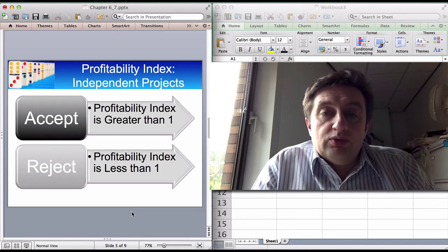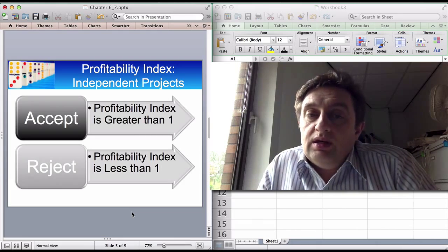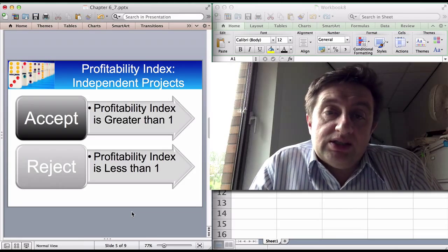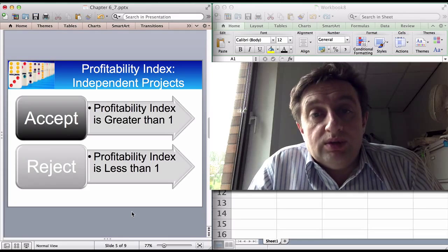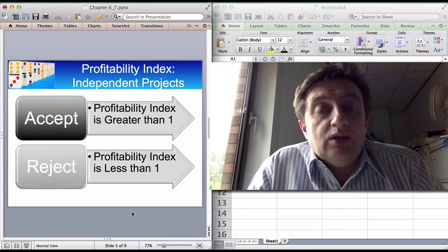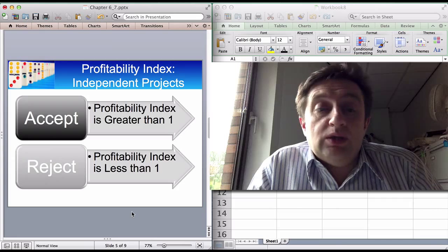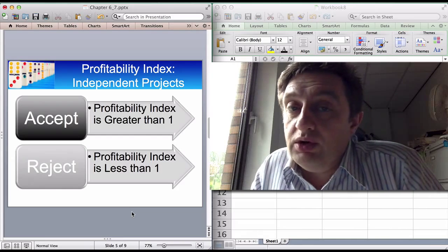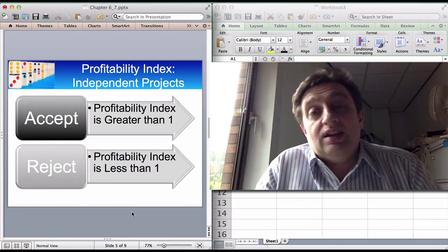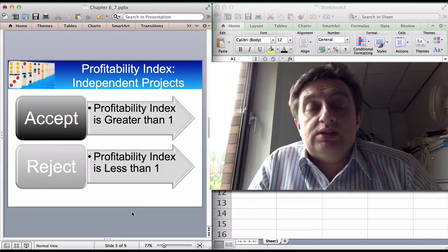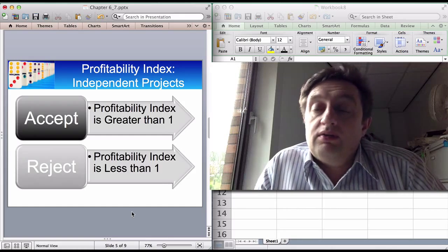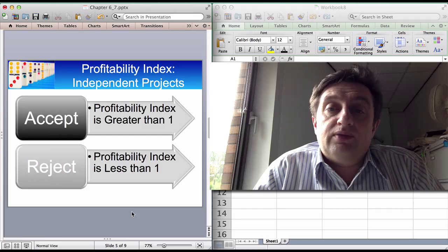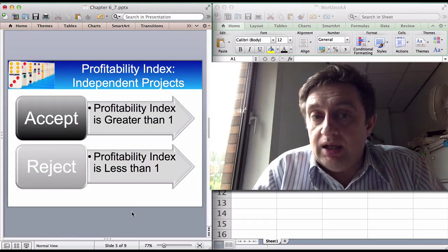With independent projects, the appraisal method is the same as any other: if the project has a profitability index greater than one, you accept; if the profitability index is less than one, you reject. Because these projects are independent, as long as each has a profitability index greater than one, you accept it. This is similar to the internal rate of return method — if the IRR is greater than the discount rate, accept. Just accept all projects that meet or exceed the benchmark criteria.